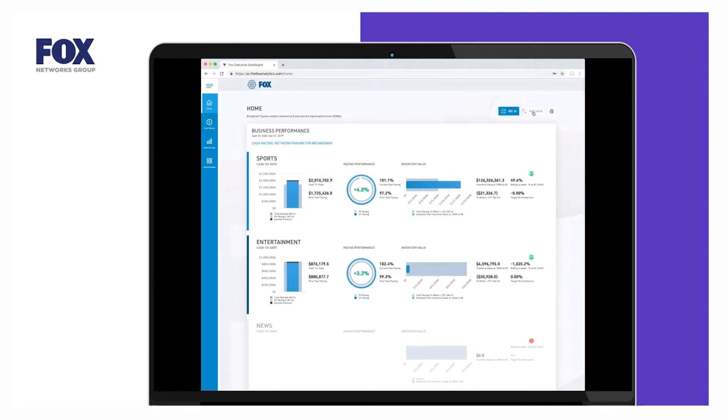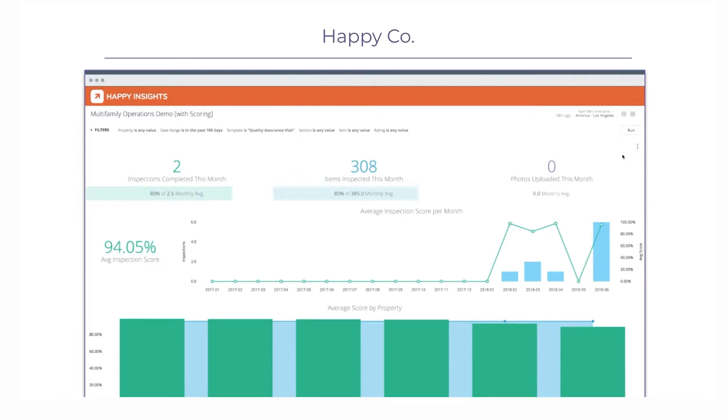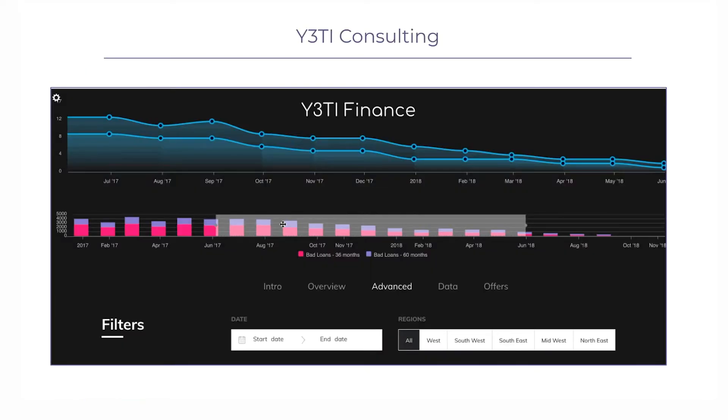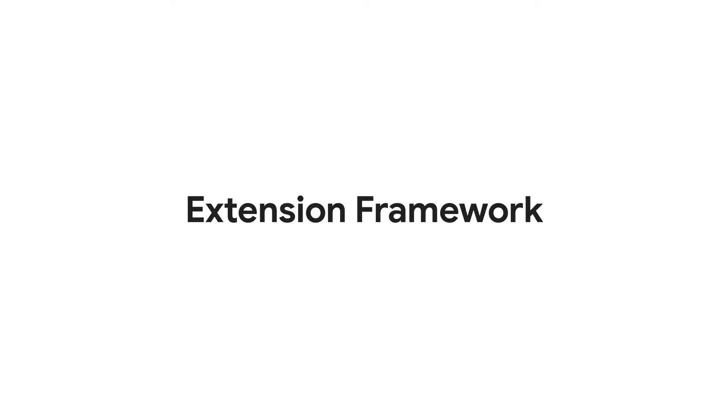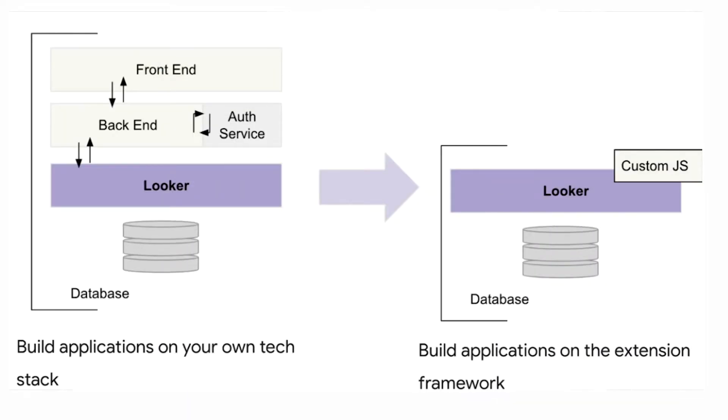Looker provides the foundation for critical data and web apps from the startup to the enterprise, with a robust suite of embedded functionality and APIs. Now, Looker is taking the next step to make it quicker, easier, and cheaper to create new data apps for your business.